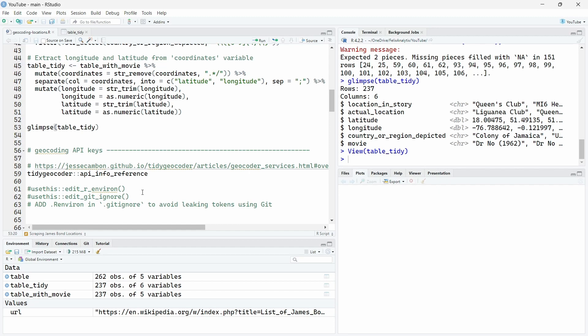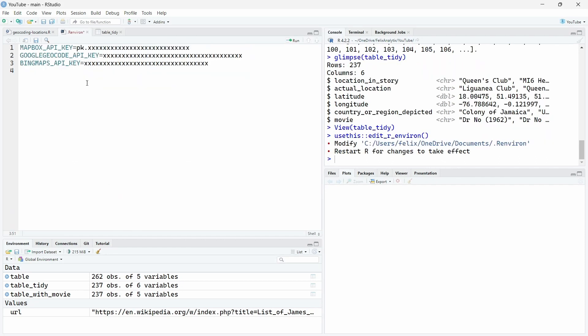The function we will use recognizes by default the keys if you put them in an R environment file. So you can use this function, edit R environment over here, and this will automatically open a dot R environment file for you. So let's run this.